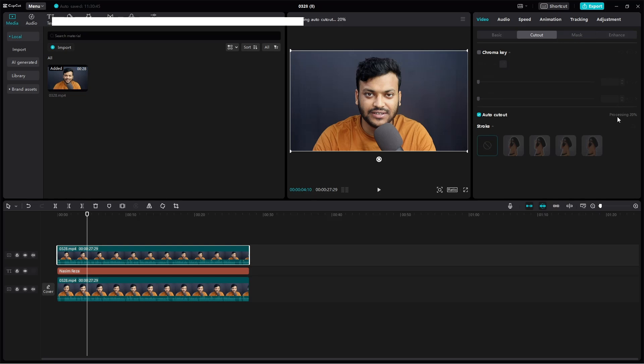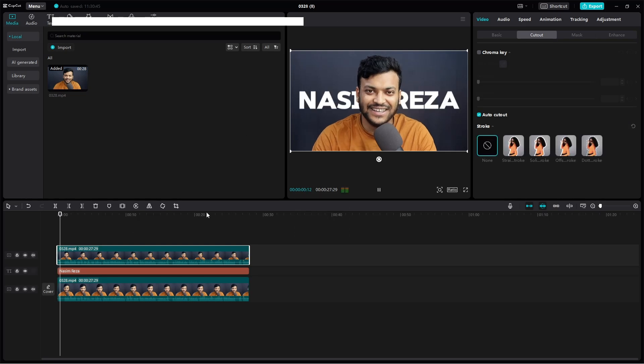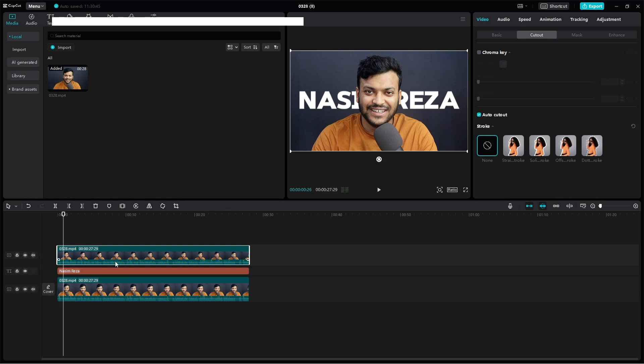You can see this is processing for few seconds. When it will process 100 percent, yes, now you can see our text is now behind of this object. So if you want, you can add any templates.